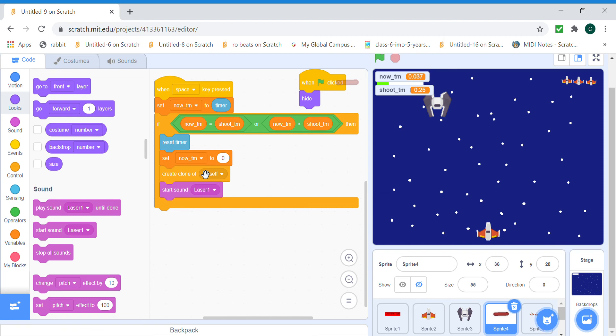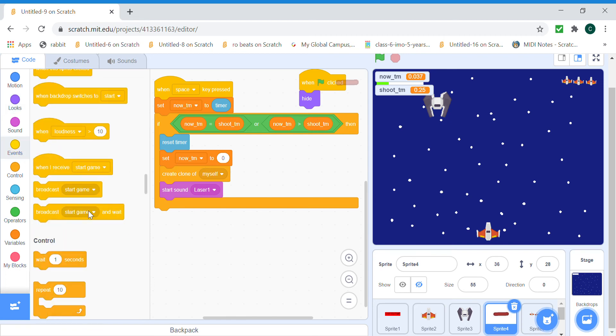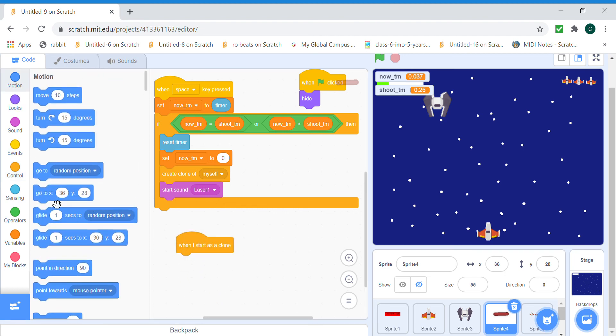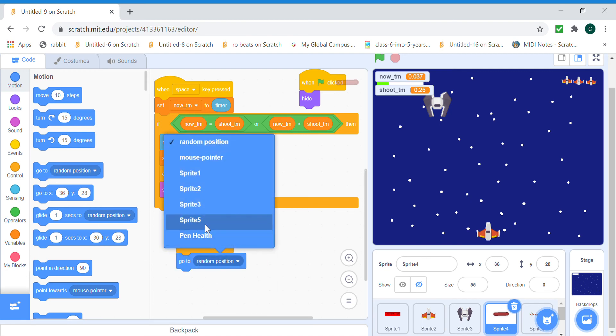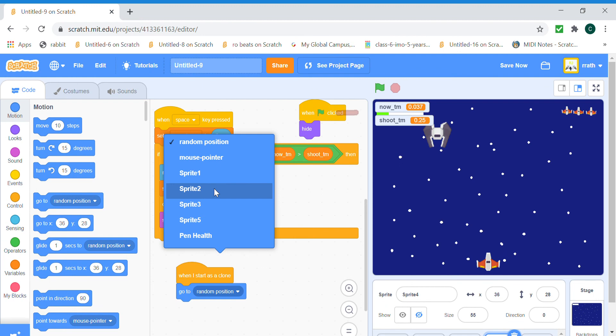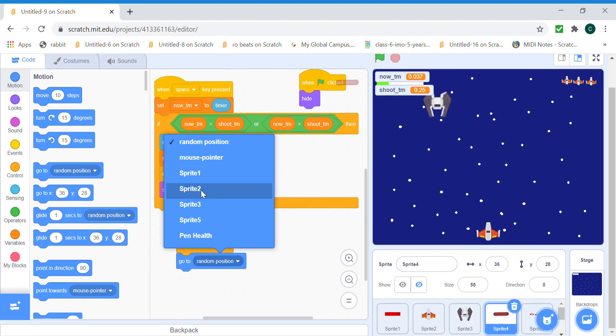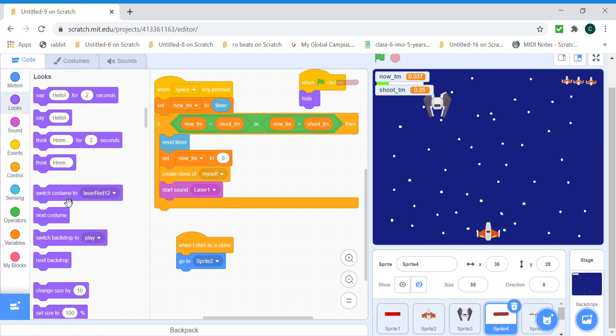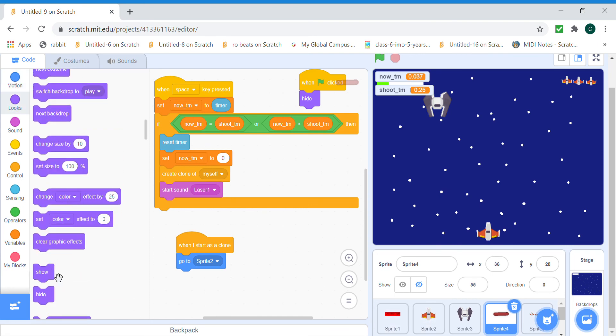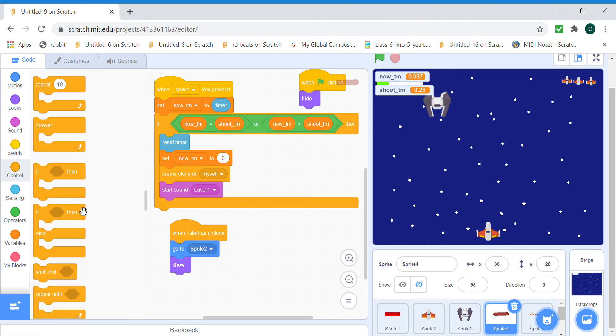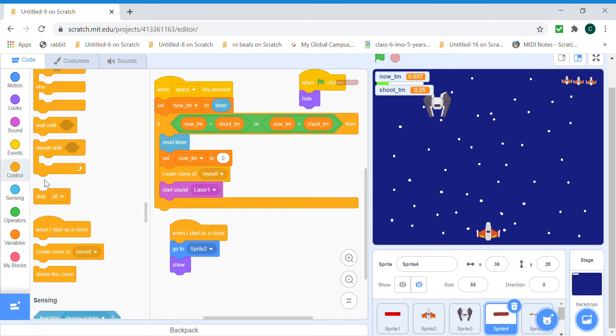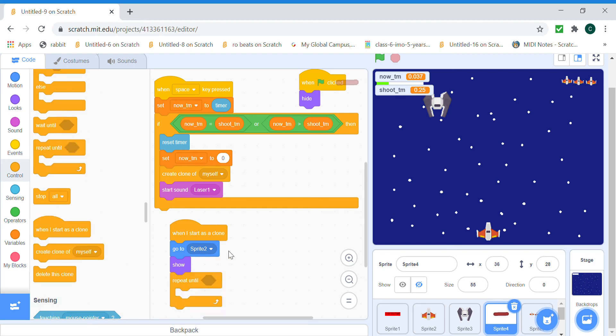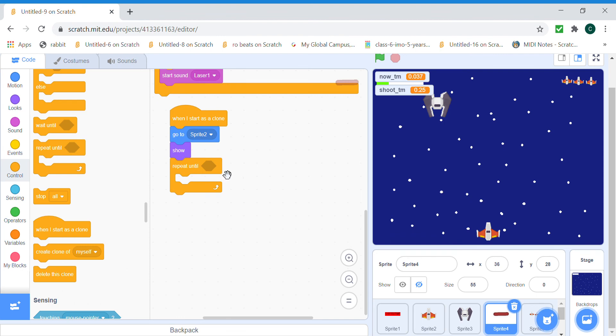But then when we start as a clone, we need to go to player ship one, so in this case that will be sprite two. So player one ship and show, cause we're hiding it when we're starting. Show and then repeat until touching edge, move 20 steps.